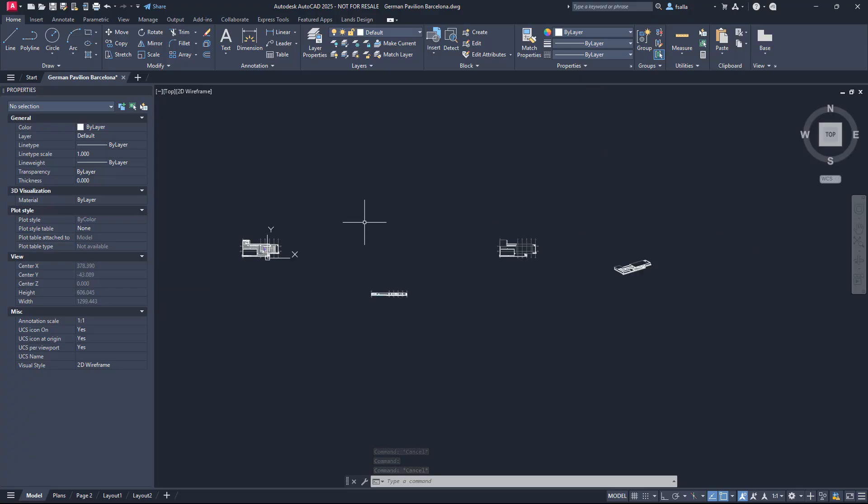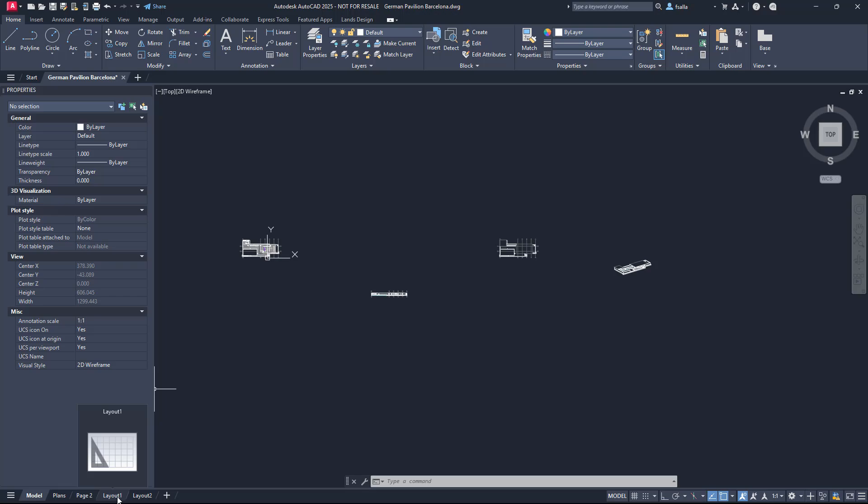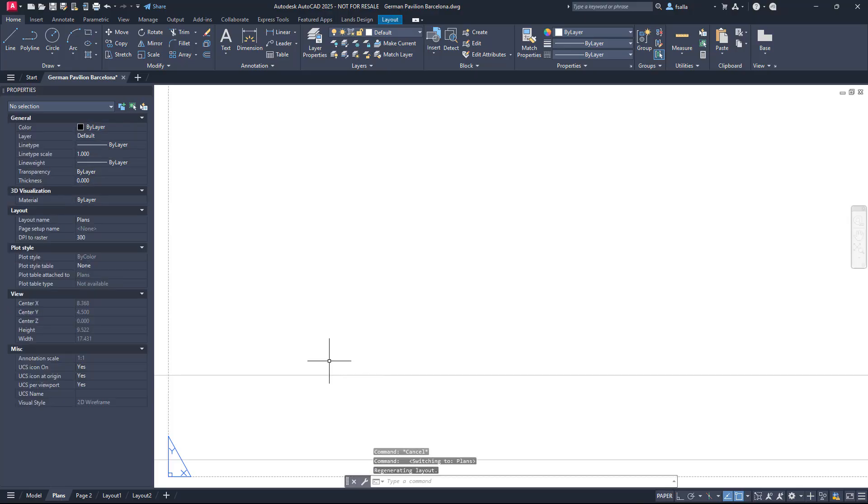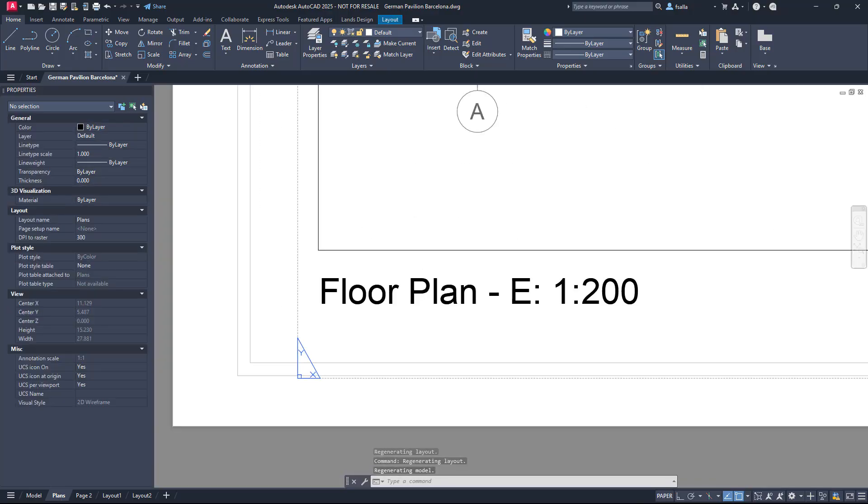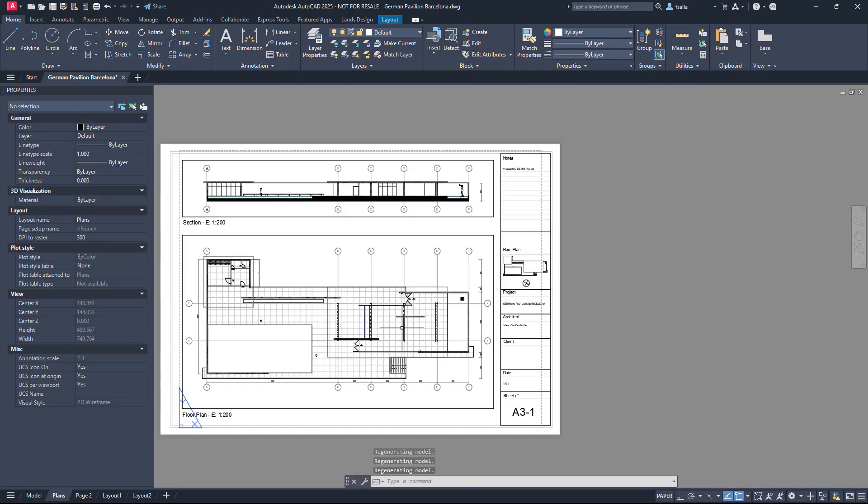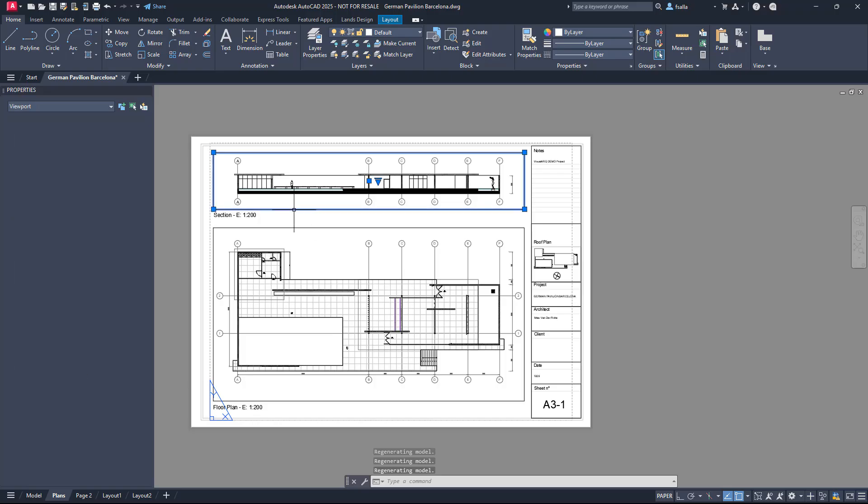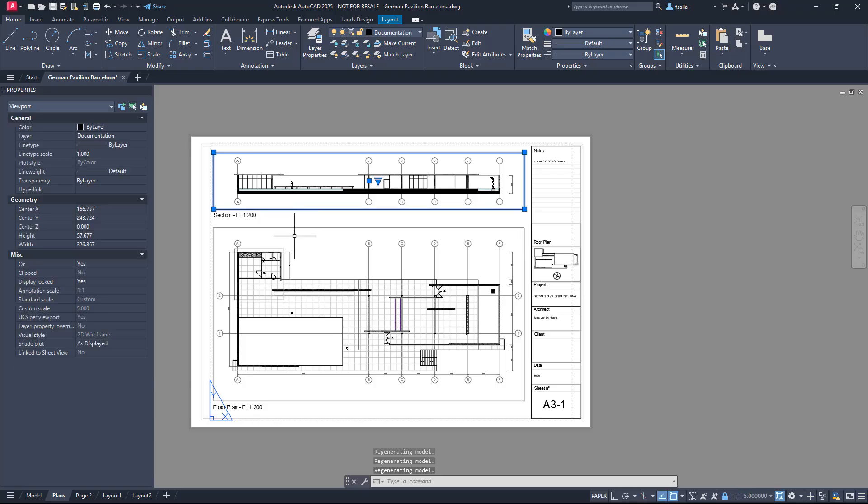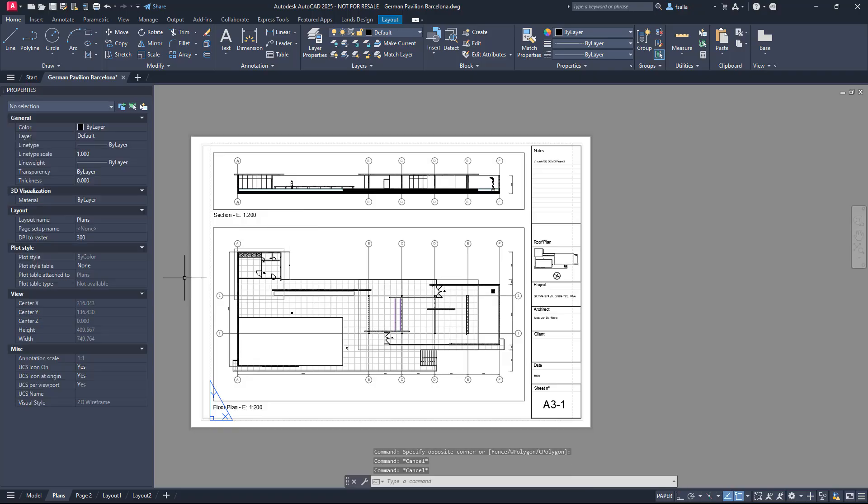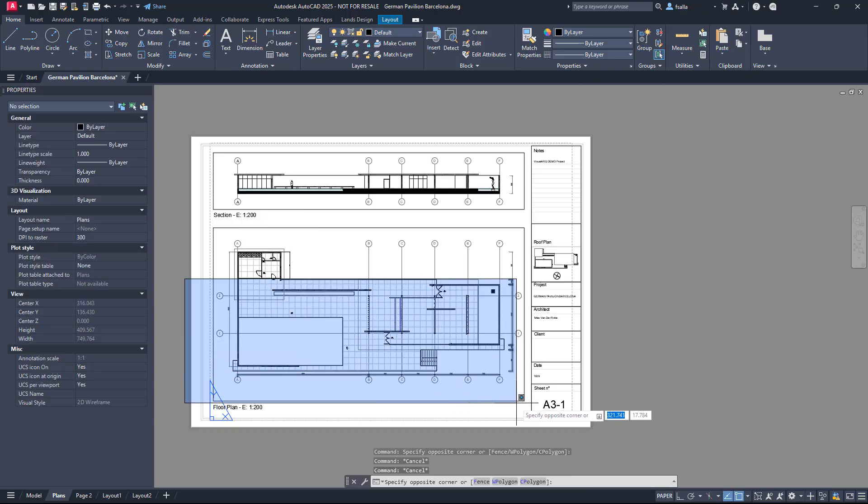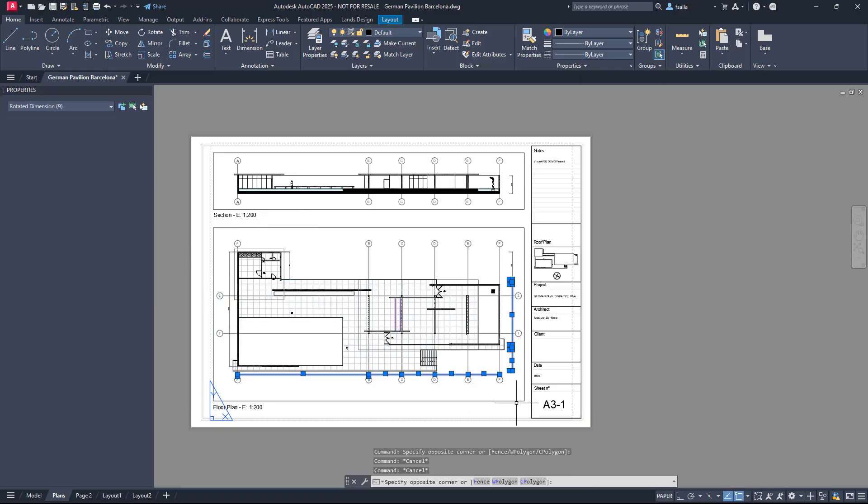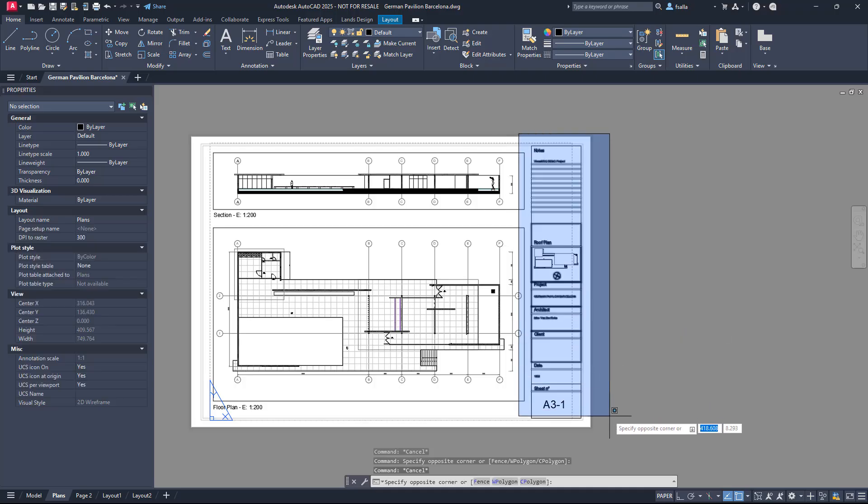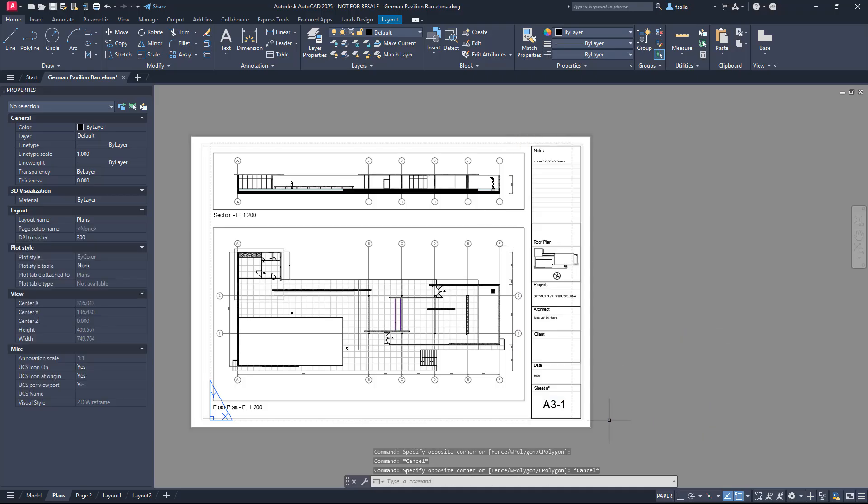On the other hand, the two layouts that we had in Rhino have been imported here. Just ignore these two that are created by default in AutoCAD. So let's check first the plans layout. And in this page we have the two detailed views to the model space, and also all the dimensions, text, and curves that we have originally in the Rhino layout. So this layout is ready to be printed from AutoCAD as we had it in Rhino.